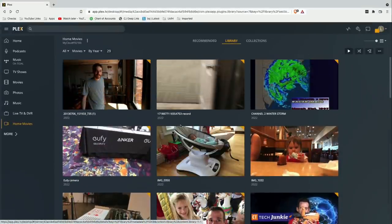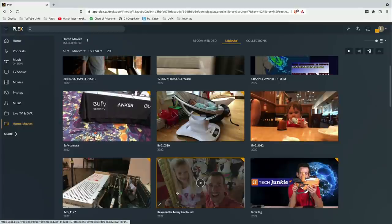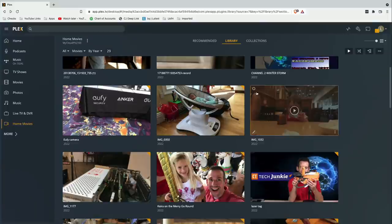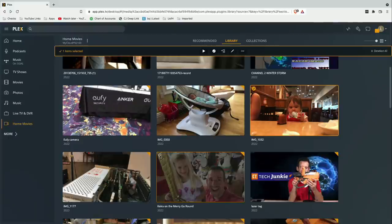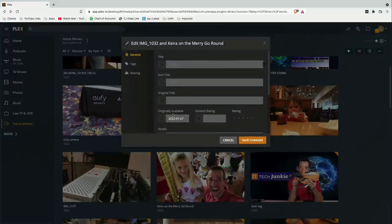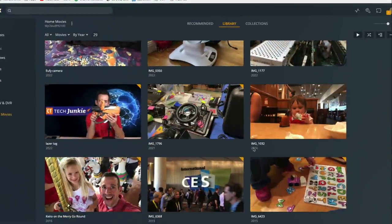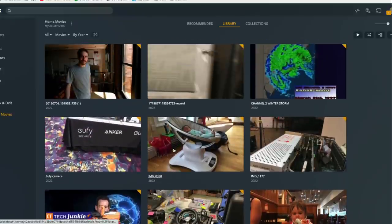It looks like it is organizing things by the year and then also by the title. Another thing to know is that this video and this video were actually shot in the same period of two or three days. So I can select both of these and do a bulk edit on the date. I know these were done probably around December 28th of 2016. I can apply this date change to both of these files, and you'll see now that 2016 is the year on both of these. So you can do some things as a bulk edit and others individually.